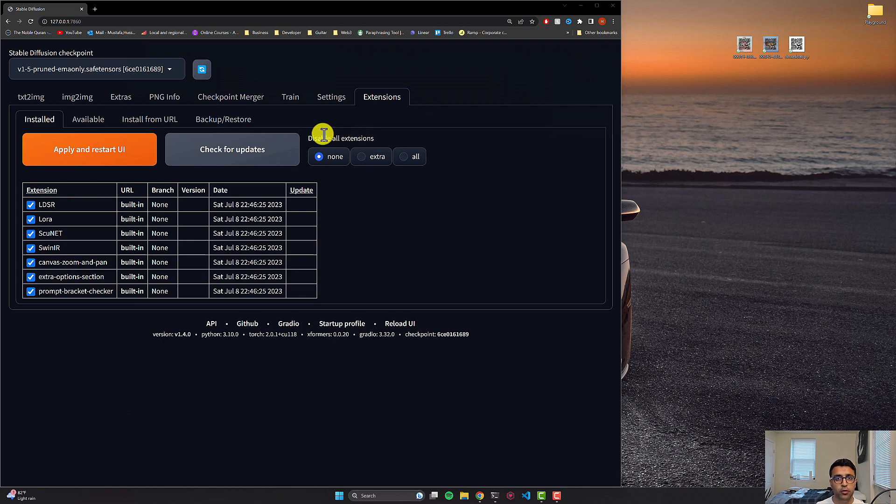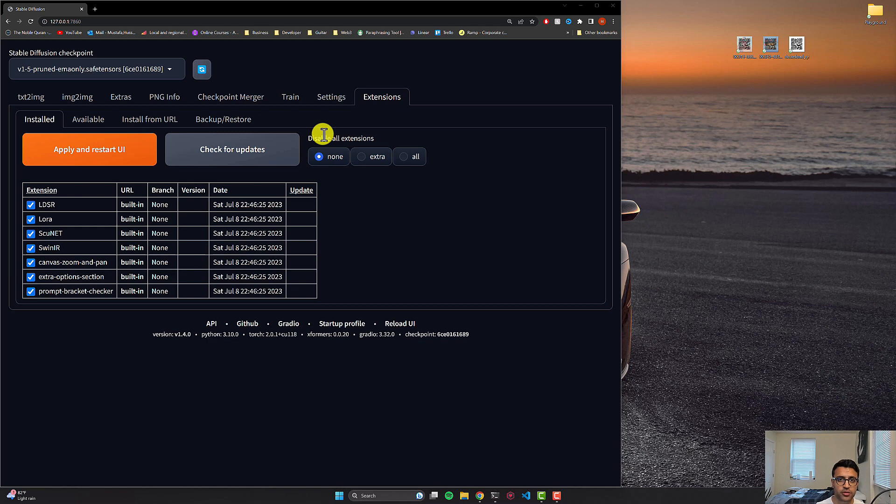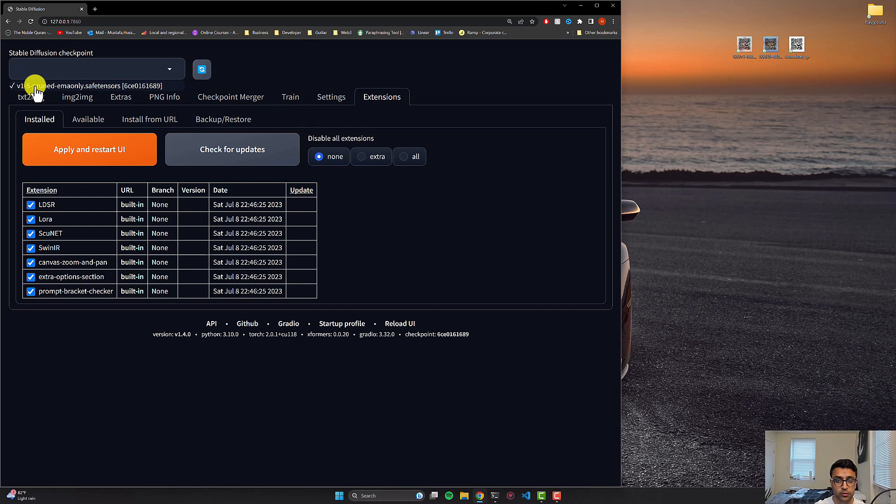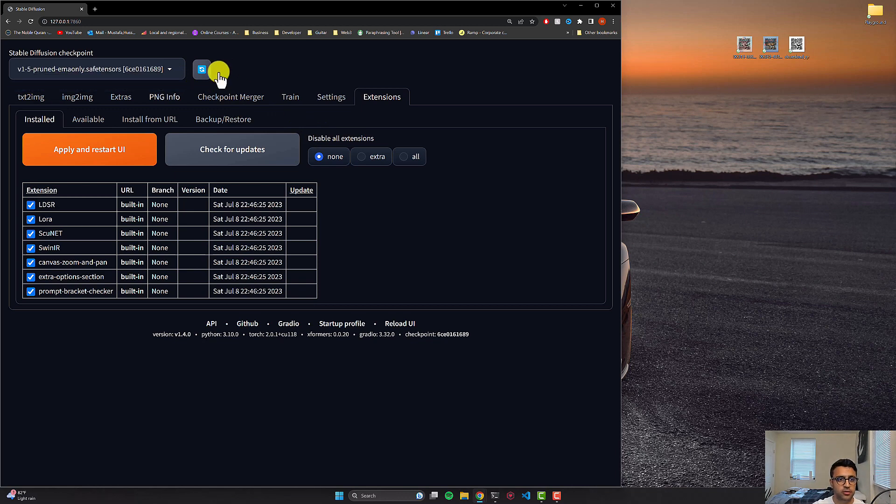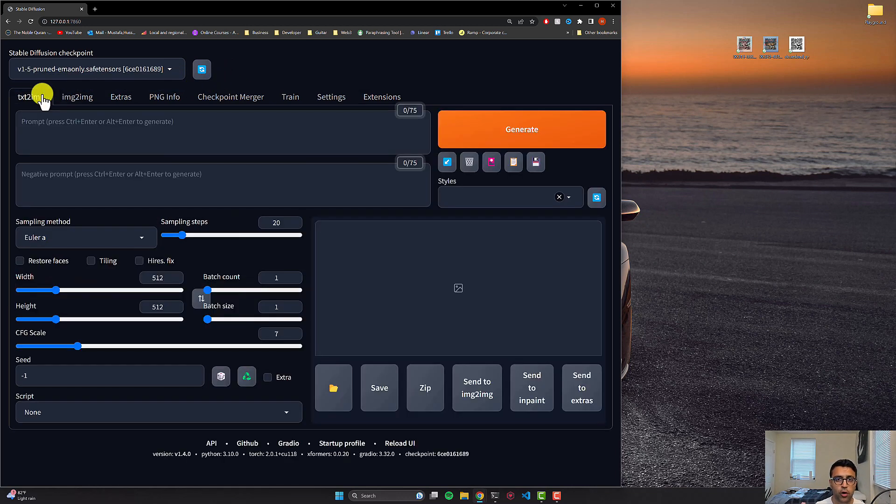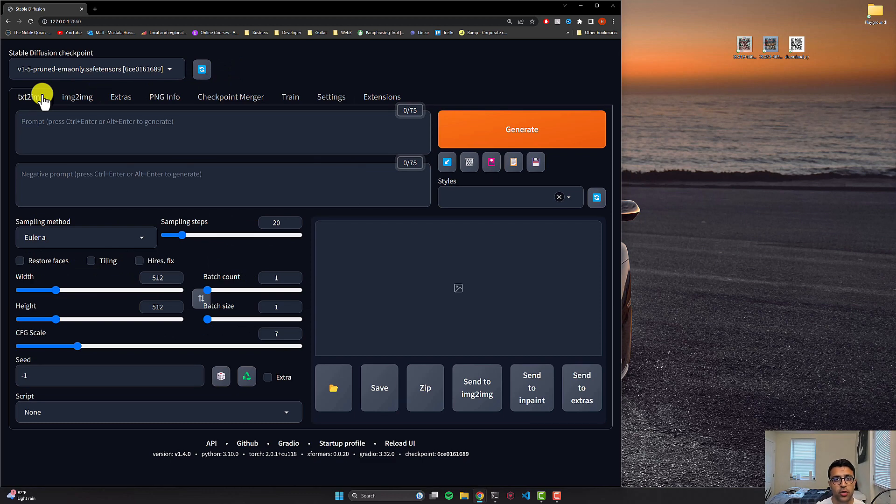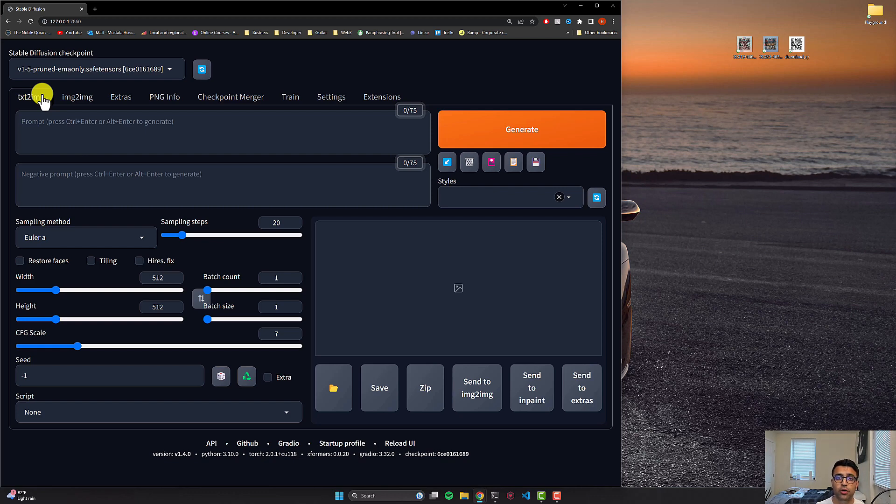So the starting point for this video or tutorial is going to be that I have a base installation of automatic 1111 on my system and besides that there's nothing else. I just have one model which is the version 1.5 of stable diffusion and it's the bare bones system for automatic 1111 web UI. So you have to have this set up on whatever system or device you're using. So whether that's Google Colab, Mac or Windows, just have this set up and the steps that I'm going to be showing you apply to each of them.